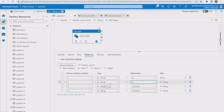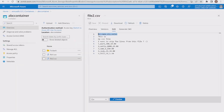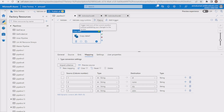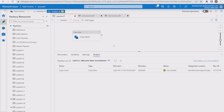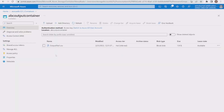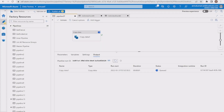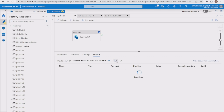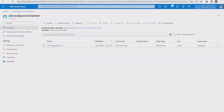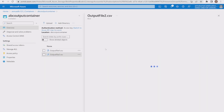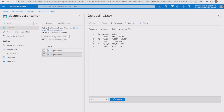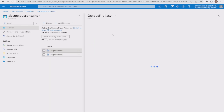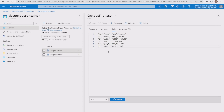Let me hit debug and wait for the new file to be generated. The copy data execution is finished. Going to the output container and refreshing, output_file2.csv has been generated. Checking the content, it is coming as expected with the correct column headers and data rows, matching the content of output_file1.csv.